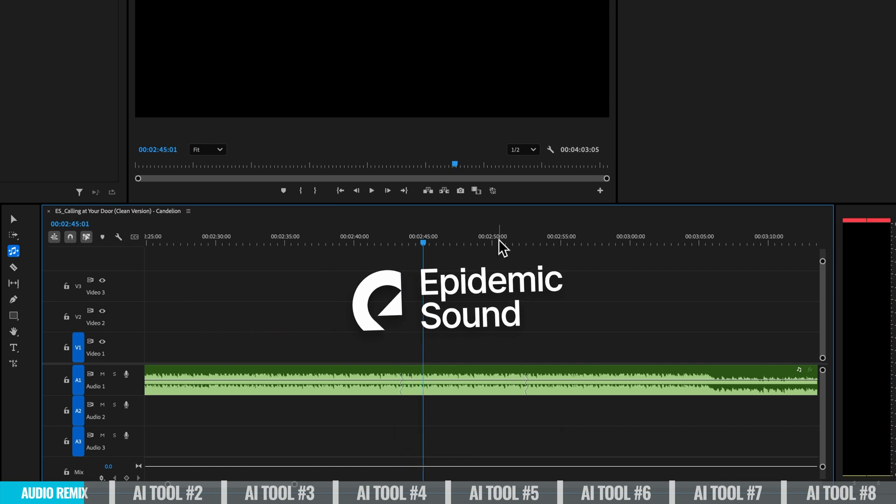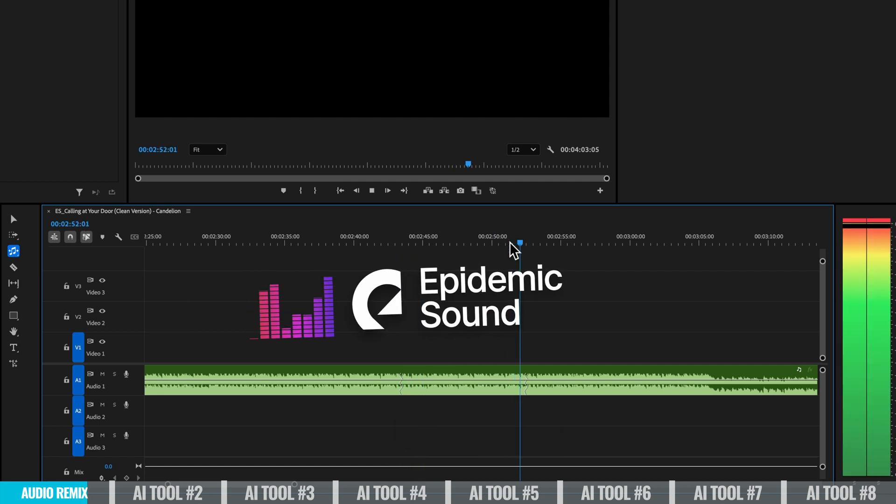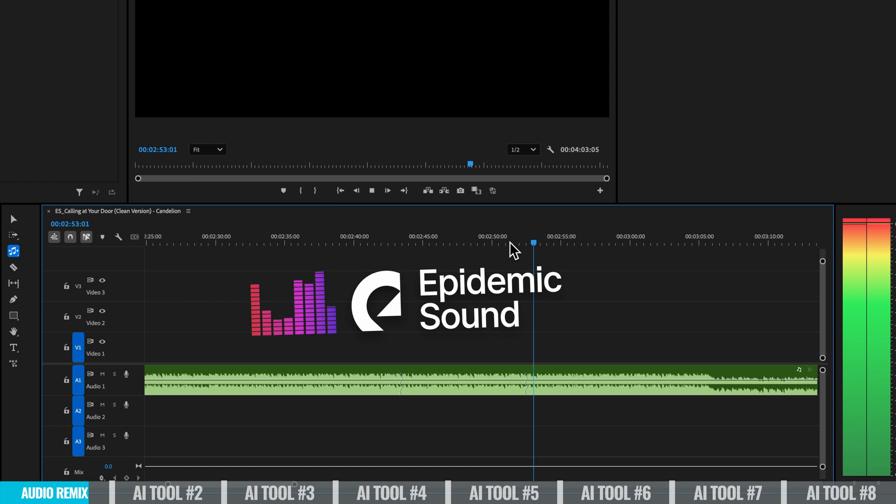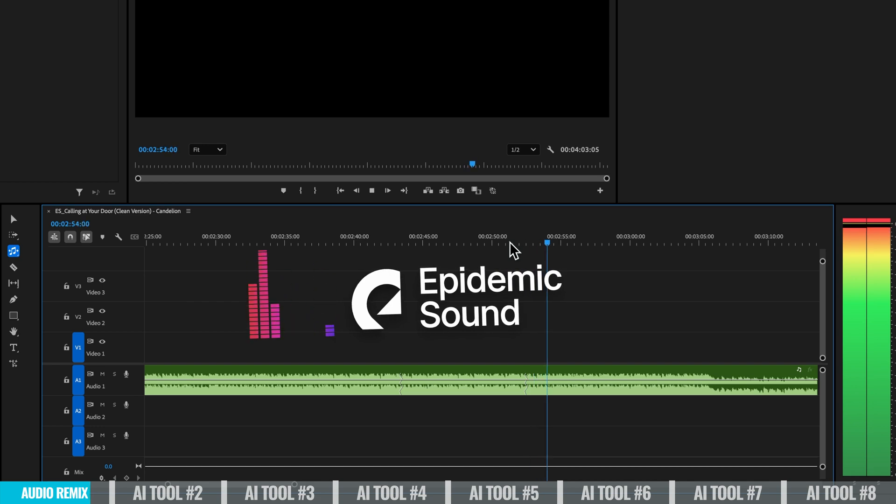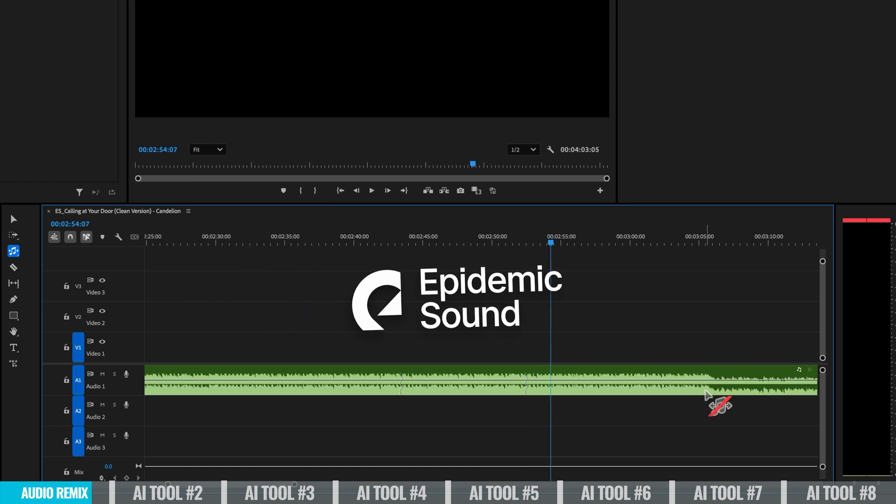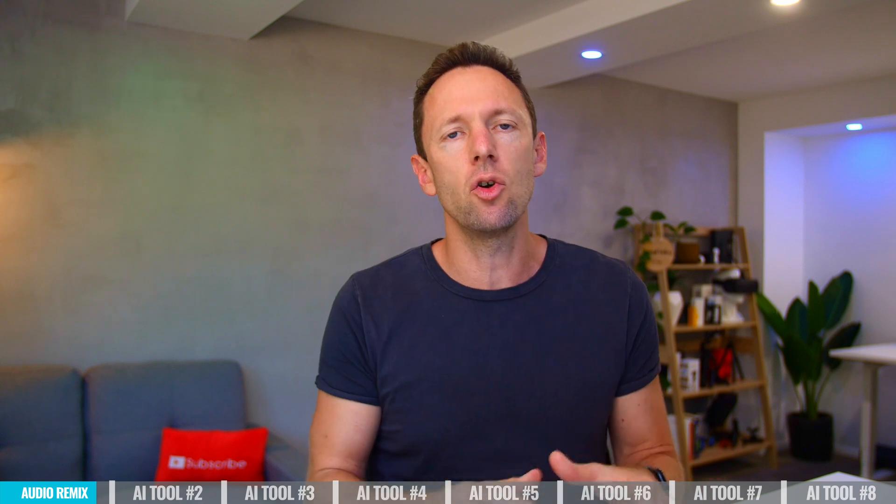This is a music track from Epidemic Sound. Yeah, pretty seamless. Let's try the next one. Yeah, you wouldn't know. So this is a great tool, not just for extending your music tracks, you can also use it to shorten them down as well. So that's remixing audio.